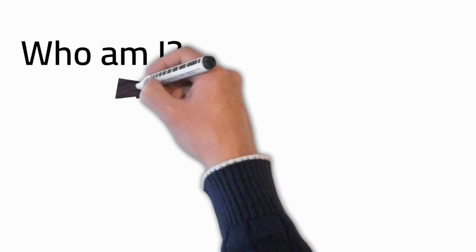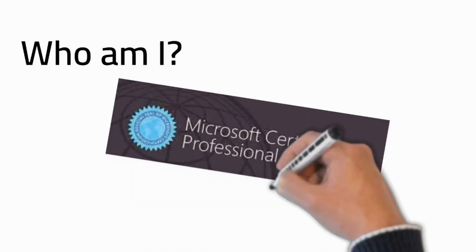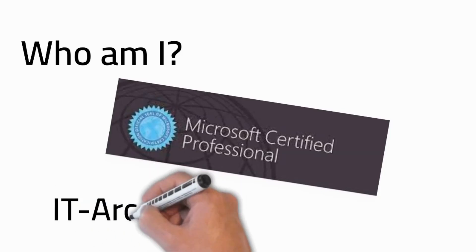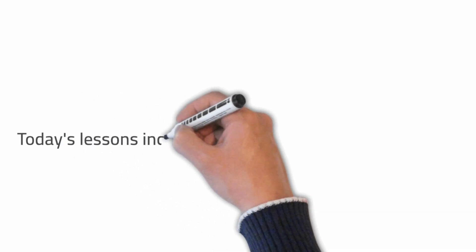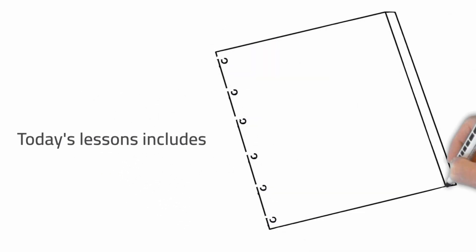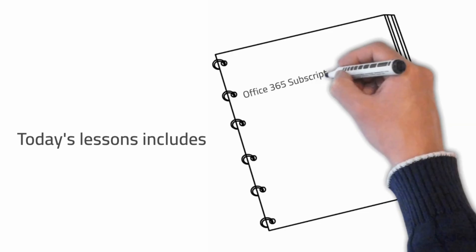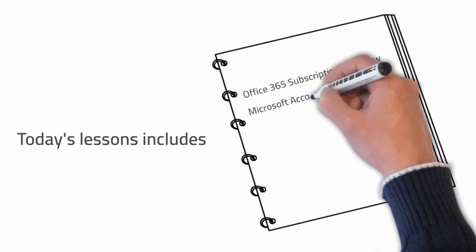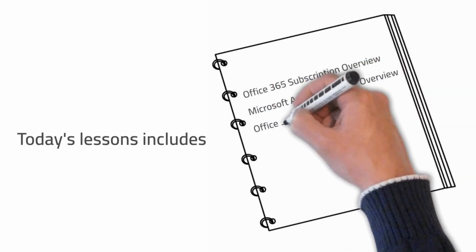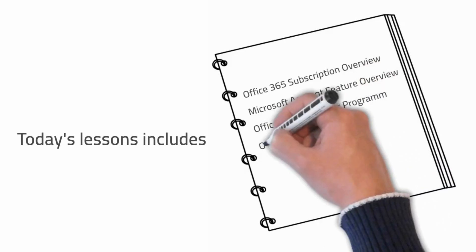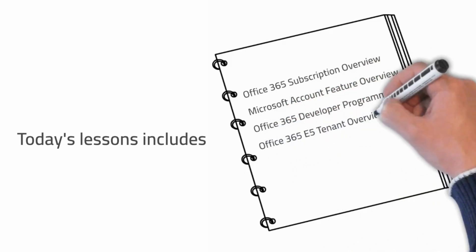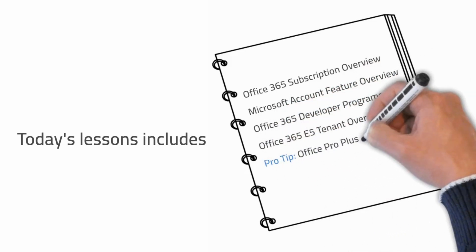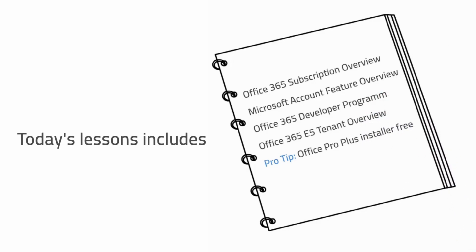Who am I? My name is Joe. I'm an Office 365 certified Microsoft professional who makes his living as an IT architect. Today's lessons will include an overview of Office 365 subscription, an overview of the basic Office 365 features, an overview of the Office 365 development program, an overview of the E5 tenant, and of course my pro tip, how to get Office Pro Plus installer completely for free, so stay tuned.